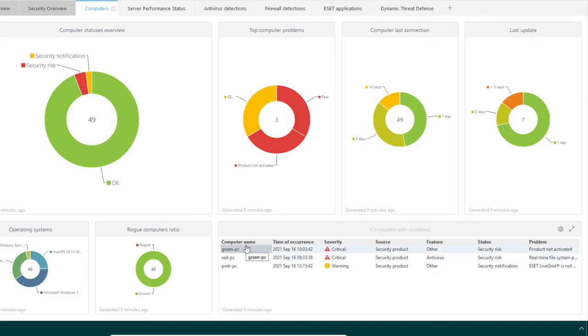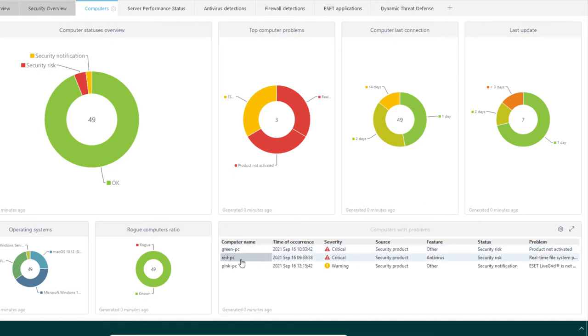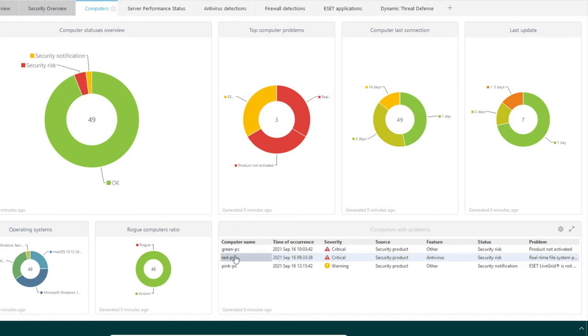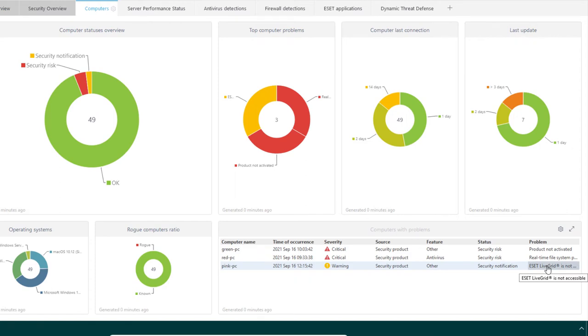Green PC has a not-activated security product. This is a critical security risk because not-activated product is basically not functional. Red PC's real-time file system protection is disabled. Now it seems clear why there are so many detections present on the Red PC client computer. And Pink PC has inaccessible asset-life grid.